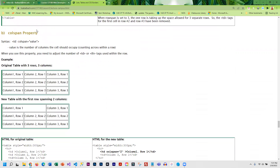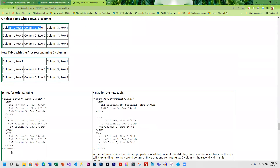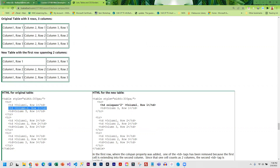The same concept applies to column spanning. If you want two columns to merge, add colspan=2 to the cell in that row. Then you must remove the code for column two in that same row. If you forget to delete it, you'll end up with an extra column on the end of the table and it will look strange.